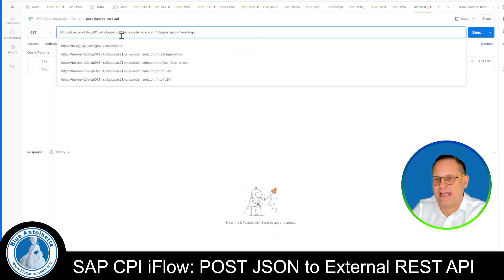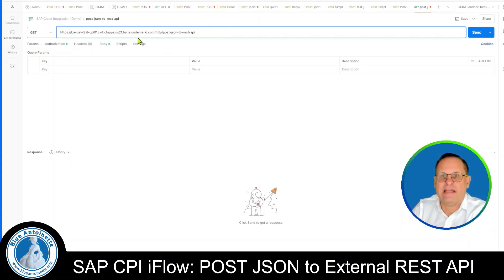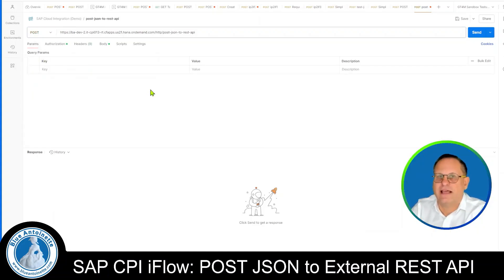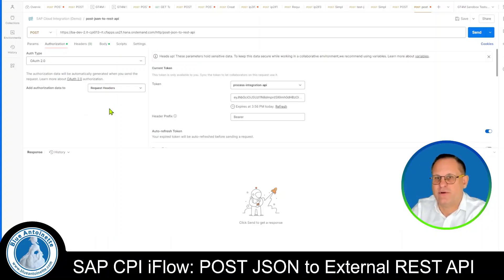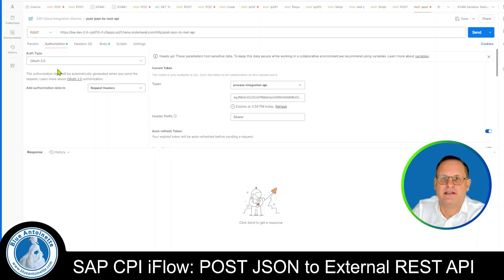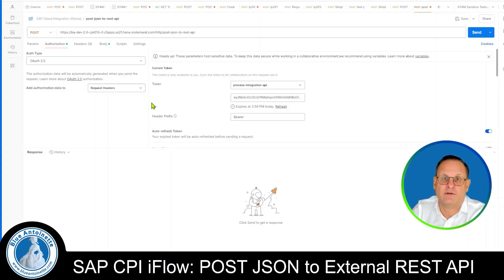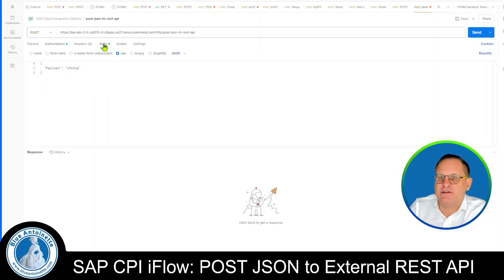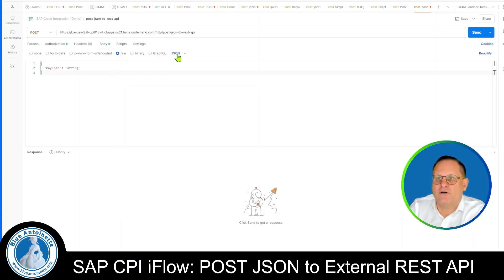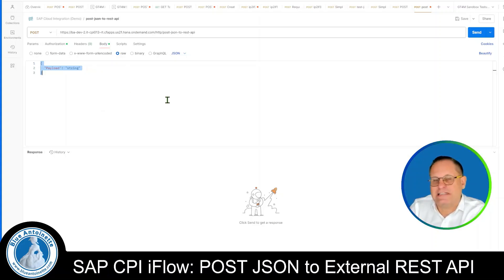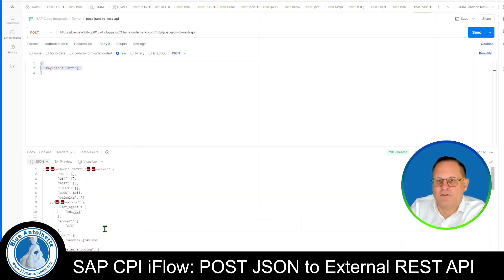We open Postman and create a new GET request, then paste the URL of our endpoint into the URL field. We change the method to POST and enter the correct authorization credentials in the authorization menu. Then we click on Body in Postman's menu, provide a raw body of JSON — for example a test JSON string — and click Send. At the bottom of Postman we can see the response retrieved from the remote API.